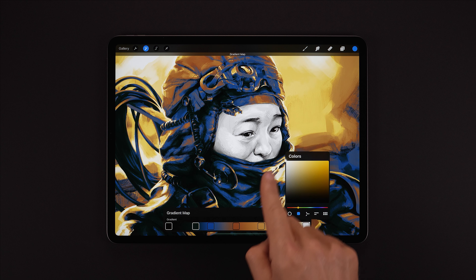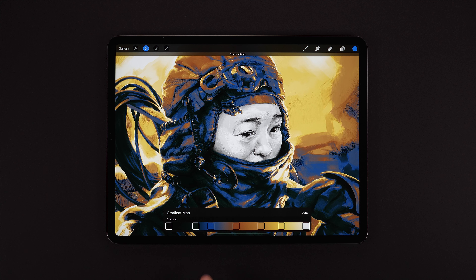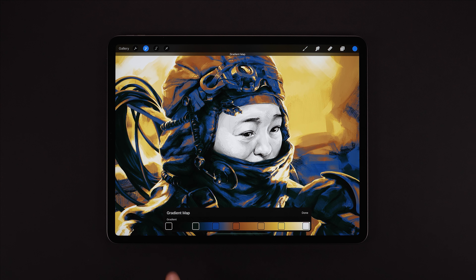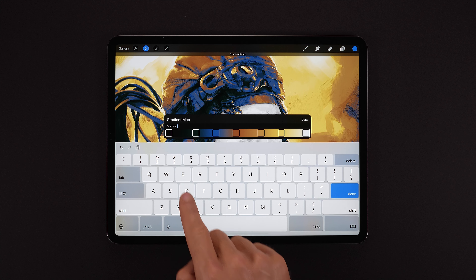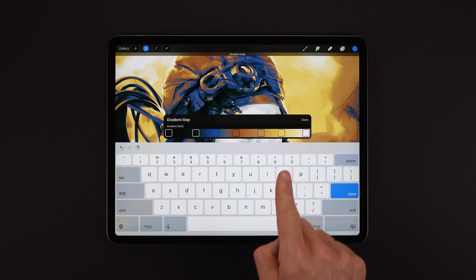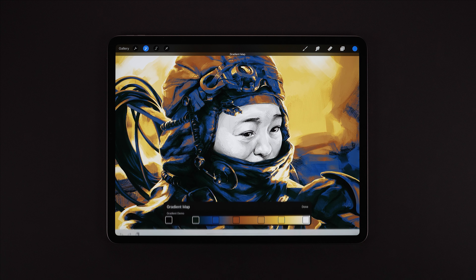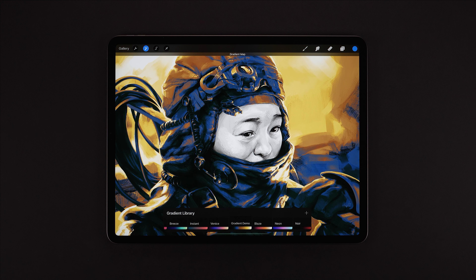This looks okay. Before we exit back to the library, we can tap on the name space just here and give our new gradient a name — something original, something fresh. And here is our new addition to the library.